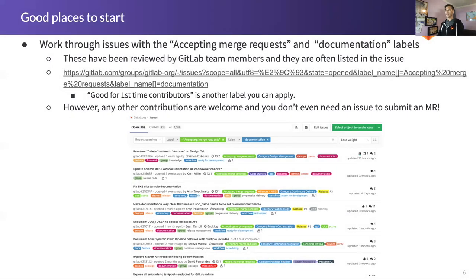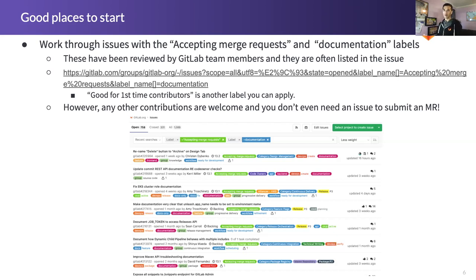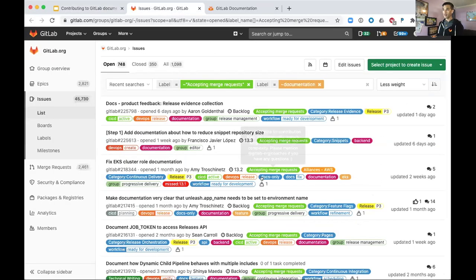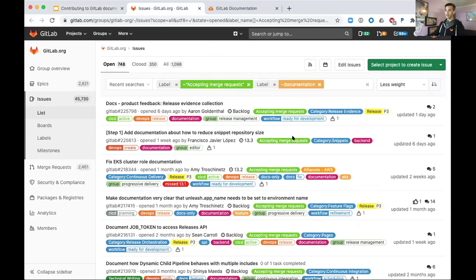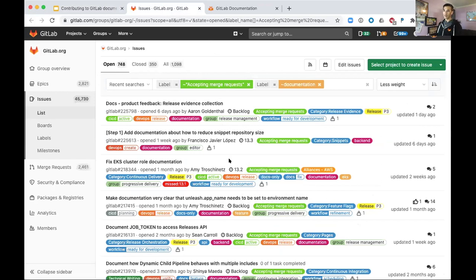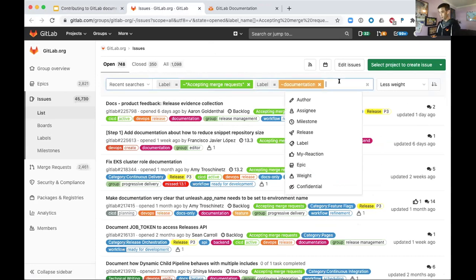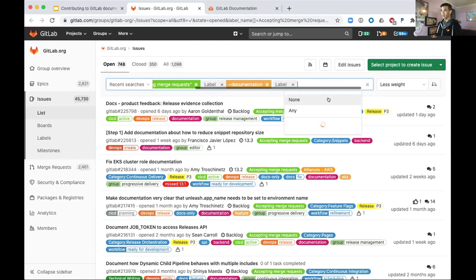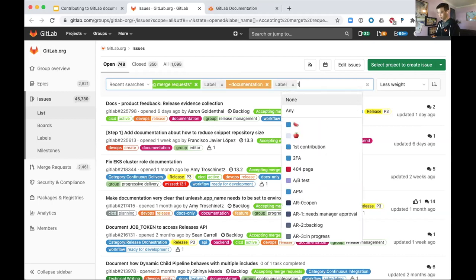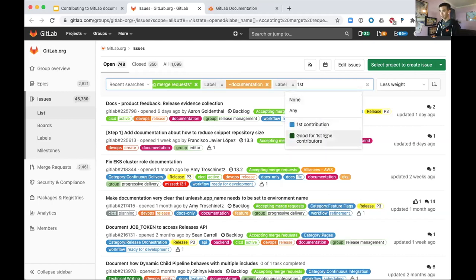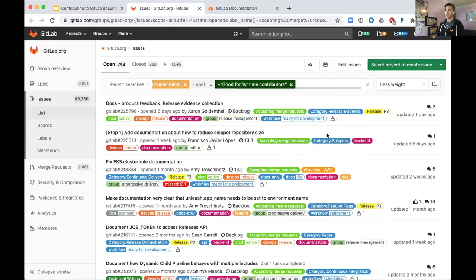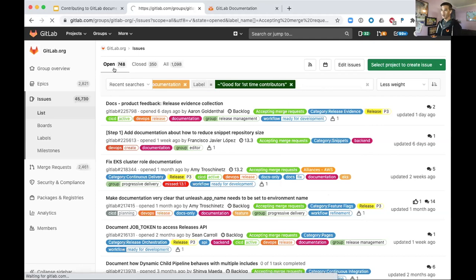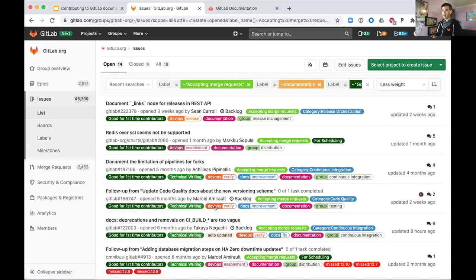So how do you get started? When you first get started in a new open source community, finding things that you can work on or contribute to is sometimes a challenge. I have a couple of examples here that you can follow. I already ran this query earlier today so that we don't have to deal with potential delay. I ran the query here with the labels of accepting merge requests and documentation. So you see a list of 750 issues here that you can look at and pick up.